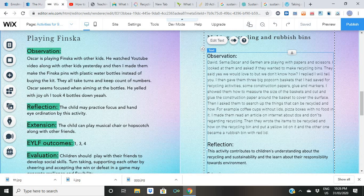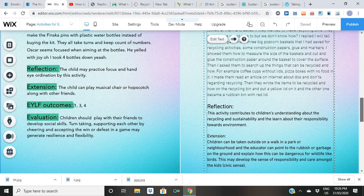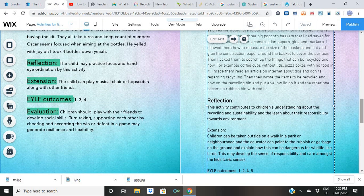I made them read an article — the same article I just showed you. You can do that; you can talk about it because everything is on the internet, so you can include it in your planning. I made them read an article on the internet about do's and don'ts regarding recycling. Then they wrote the items to be recycled on the recycling bin and put a yellow lid on it, and the other one became a rubbish bin with a red lid.